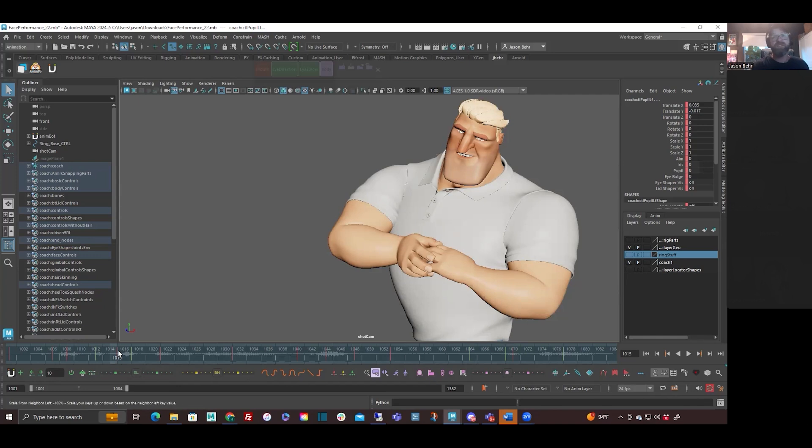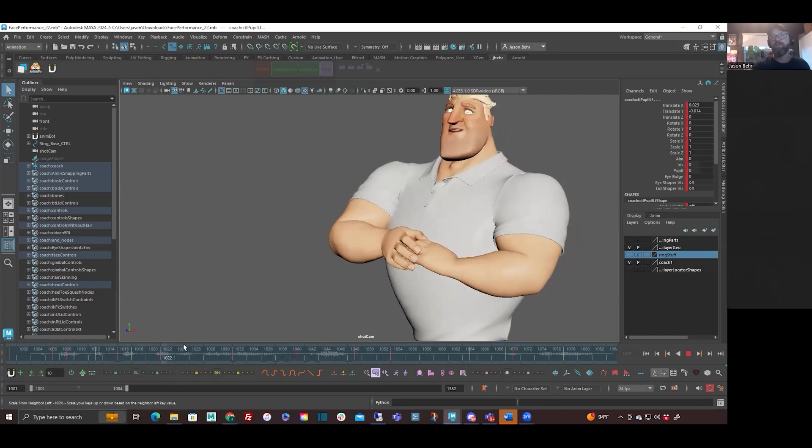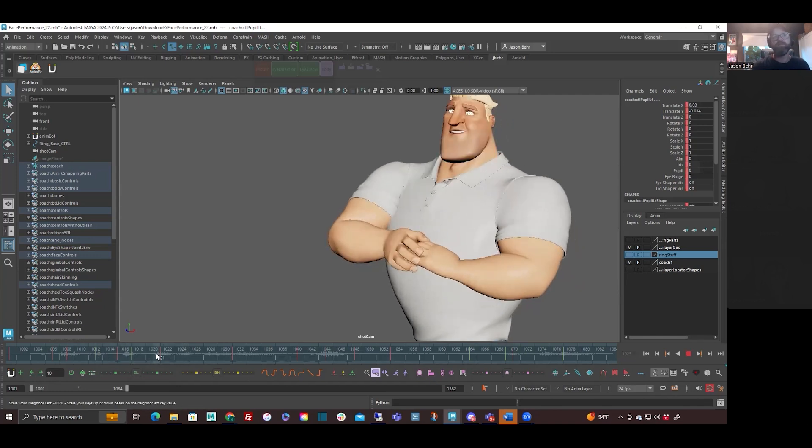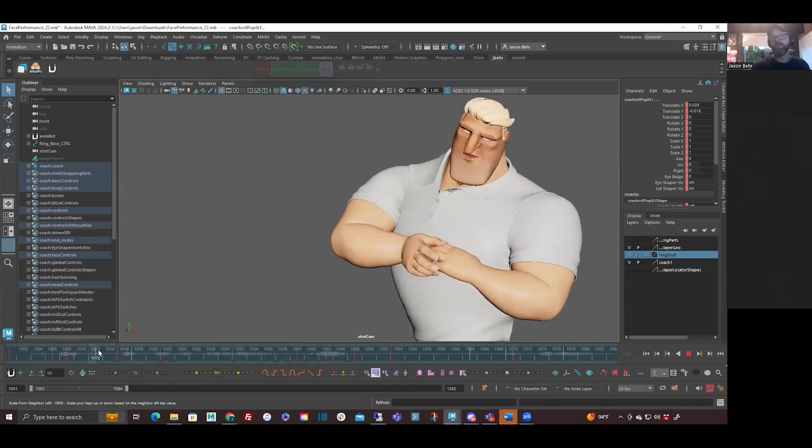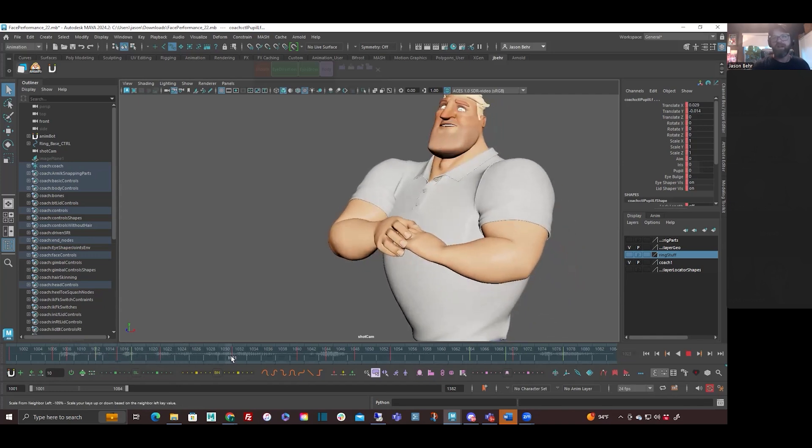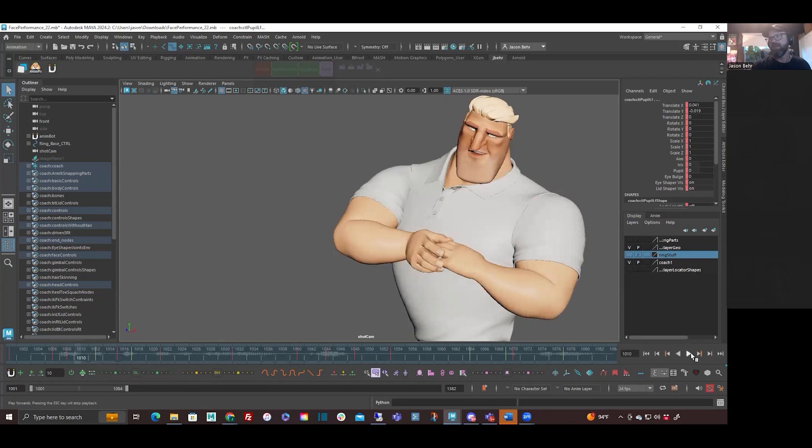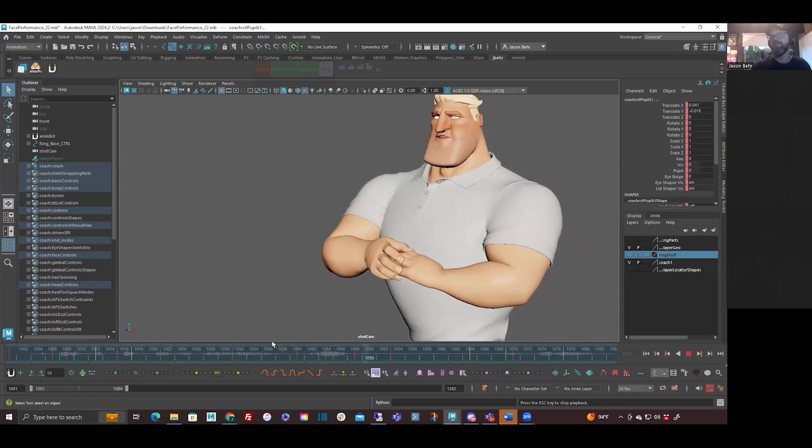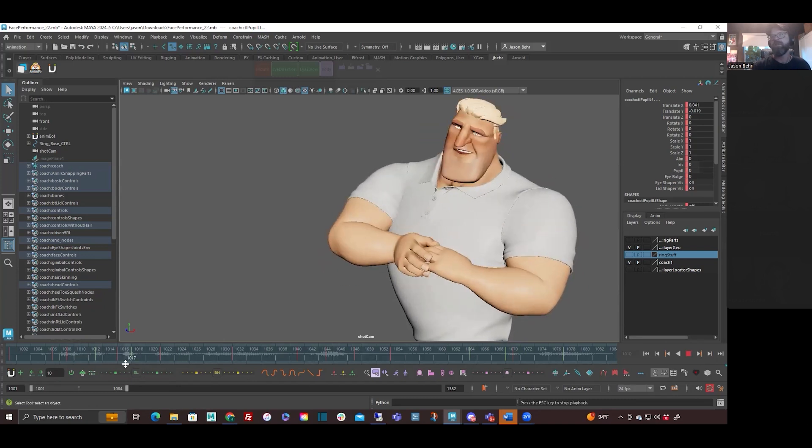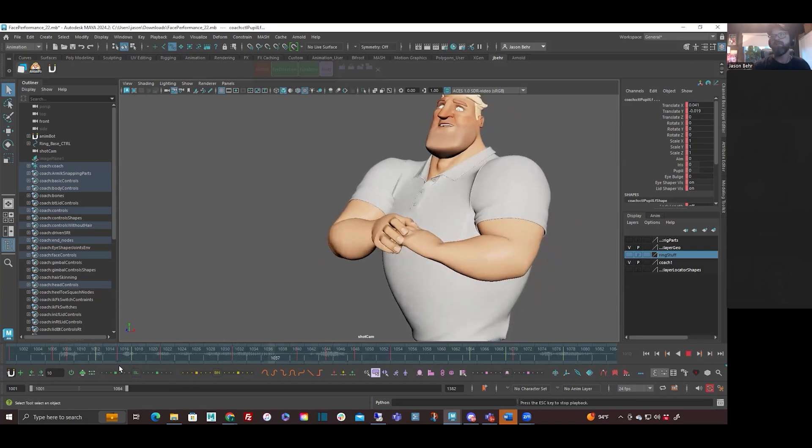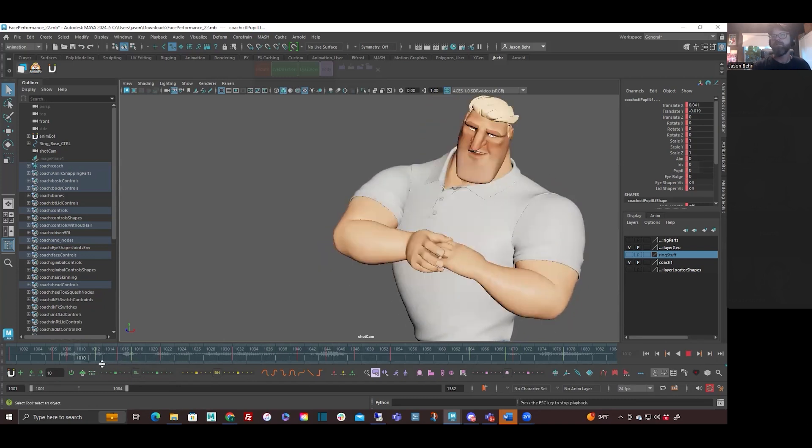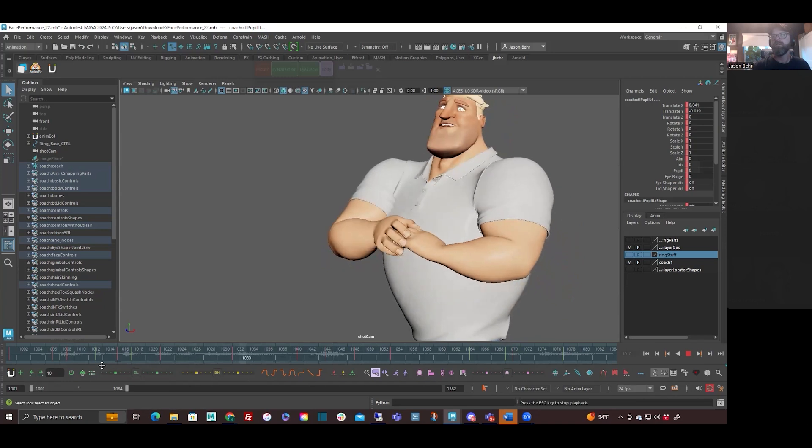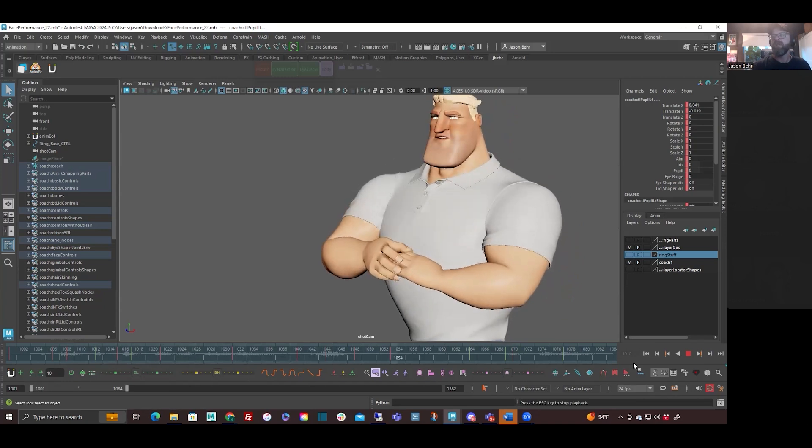All right, so we added this guy. Let's see how that feels. Feels better. Yeah.